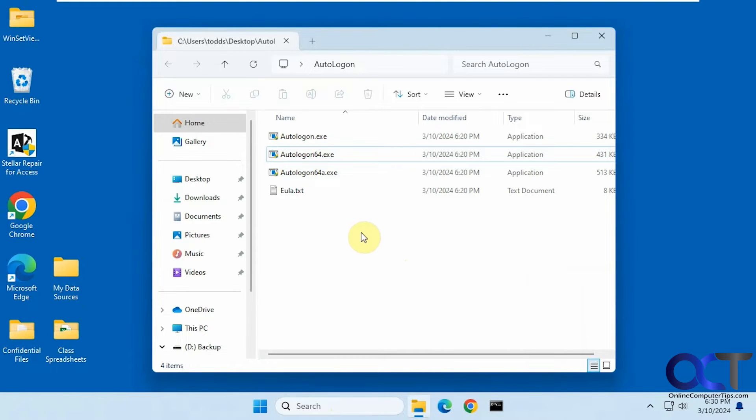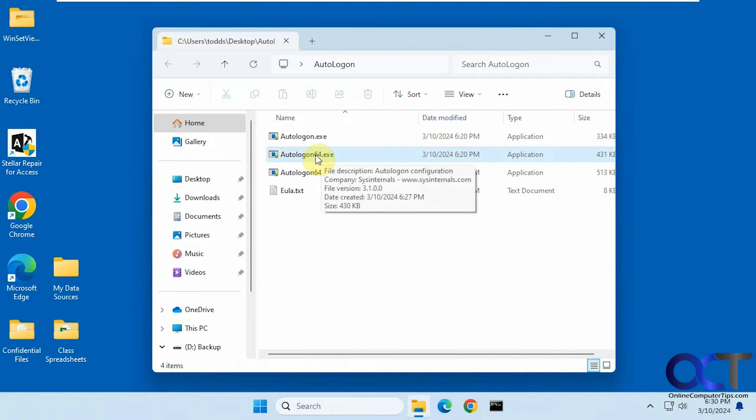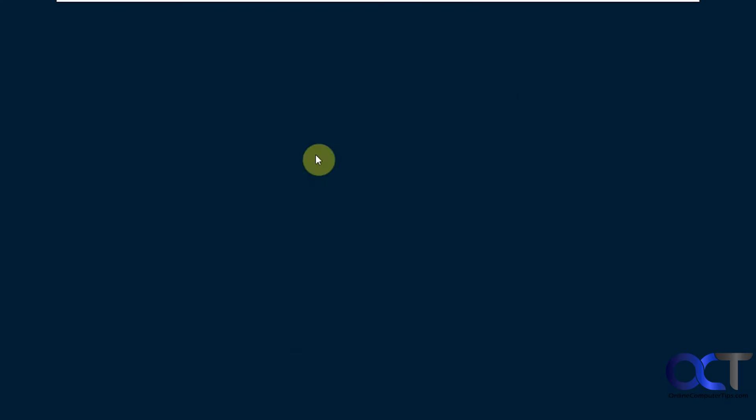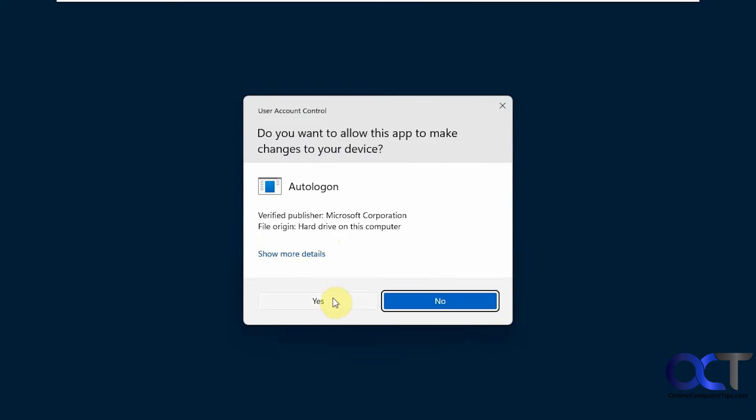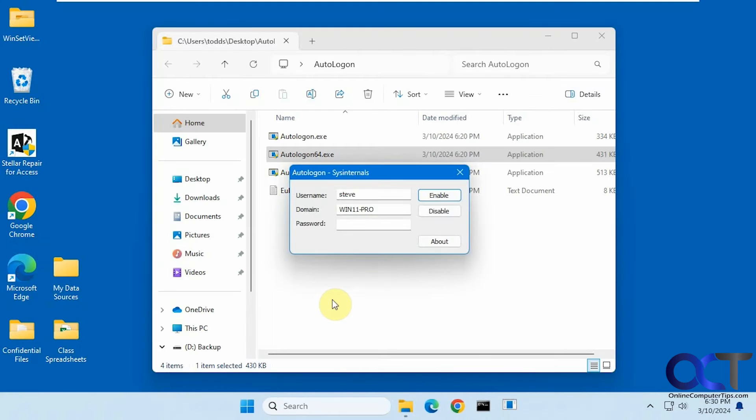So once you download it, you just extract the zip file, then you're most likely going to run the 64-bit version here. Say yes to the UAC prompt.